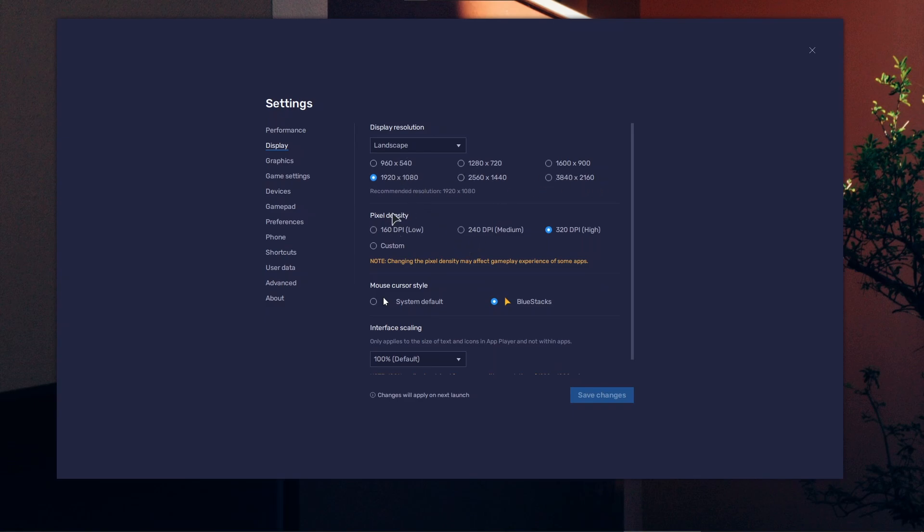For high pixel density, if you're going for custom and setting something wrong, that might cause your emulator to crash as well.